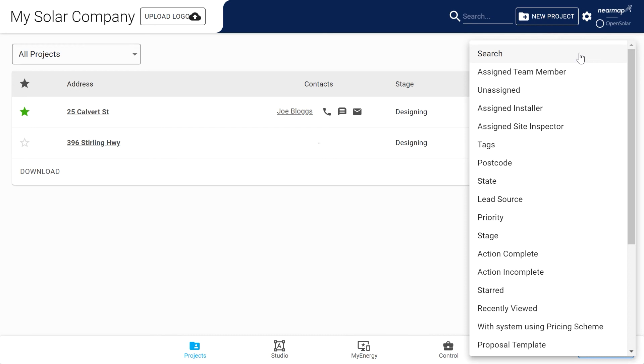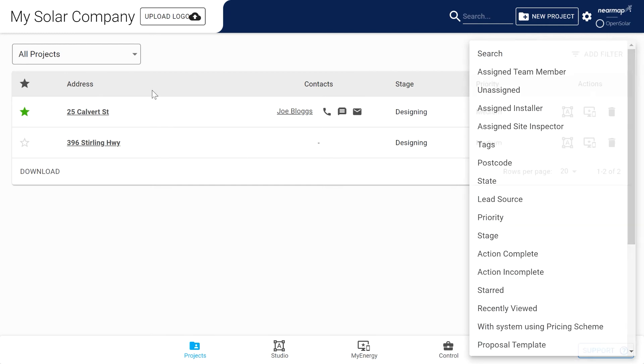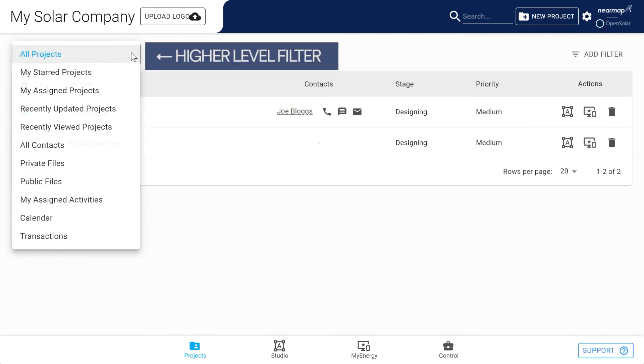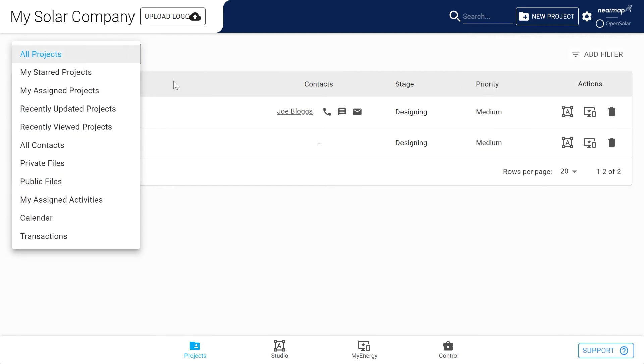And at the top left you have a higher level filter which you can use to filter projects, files, calendar, contacts—because once you add them into a project it saves them into the Open Solar CRM—and any transactions that have occurred against any of your projects.